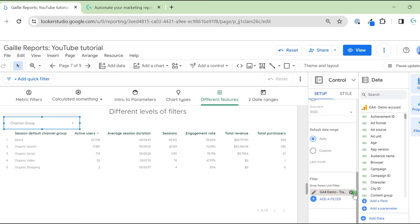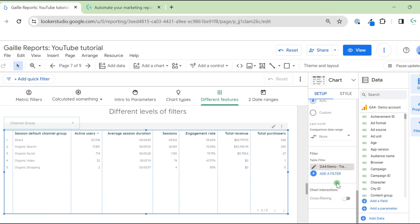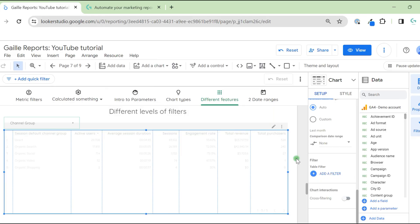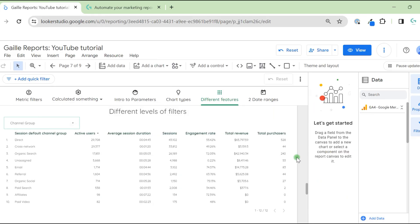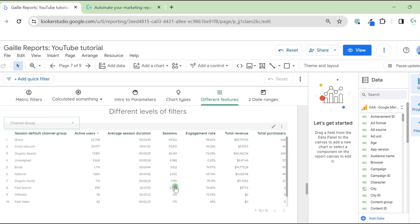Let's remove it from here and remove it from the table. For example, this page was created for SEO traffic. So we want to apply this organic filter to the whole page, not for each chart separately. And it is possible.